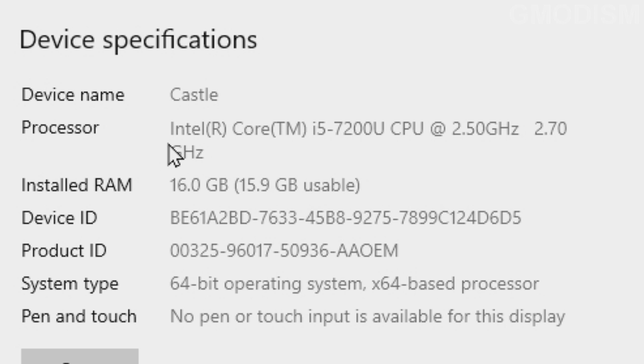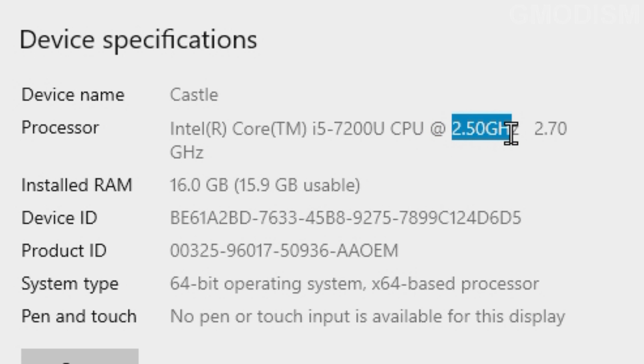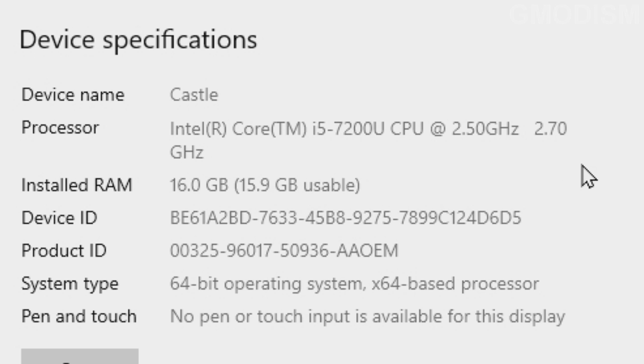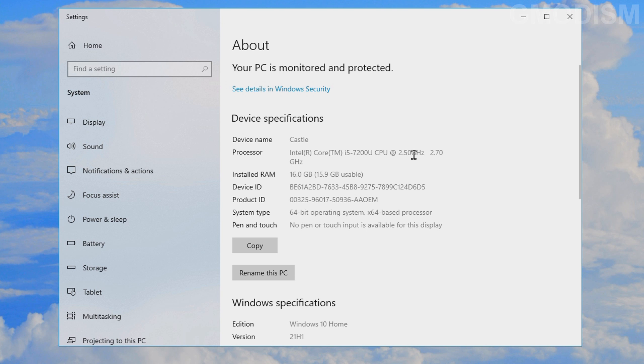And inside here you can see my processor. This is an Intel Core processor, an i5-7200U. Here we can see the speed of the processor. It's 2.5 gigahertz and a little bit faster with boost. So the speed of this processor is absolutely fine.